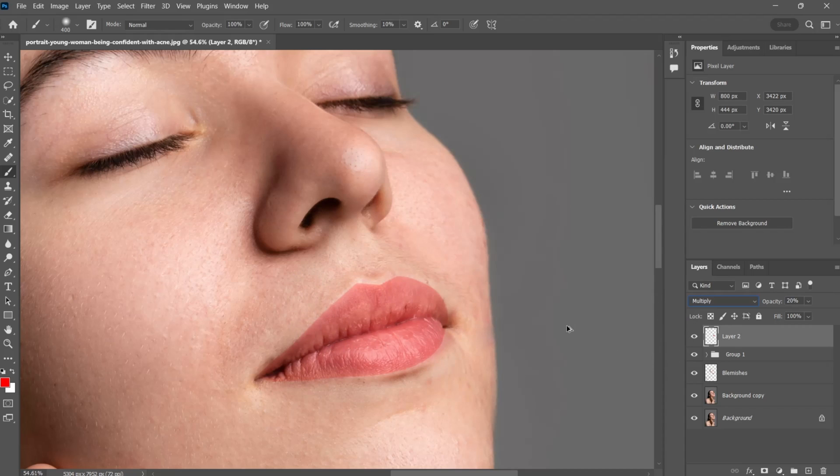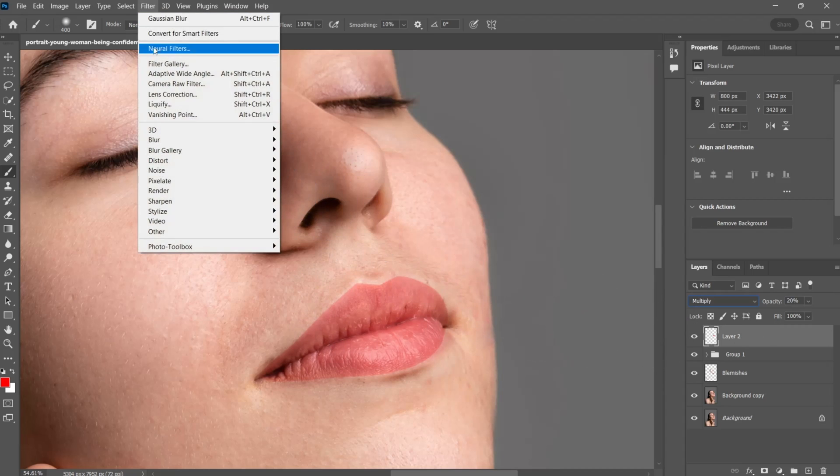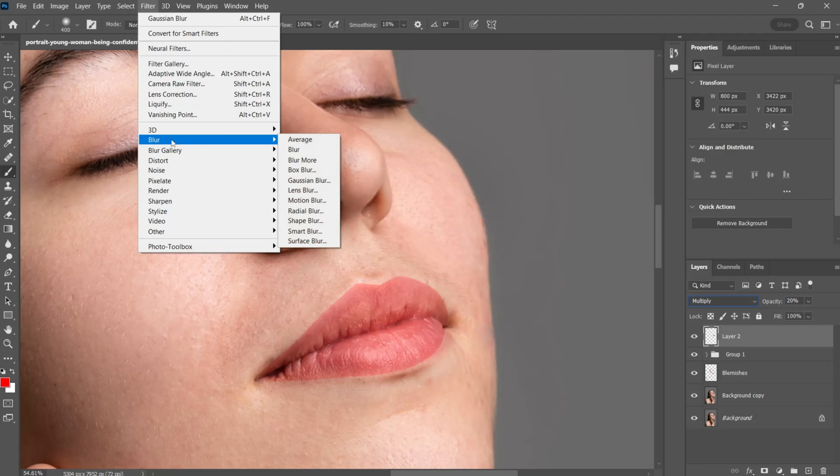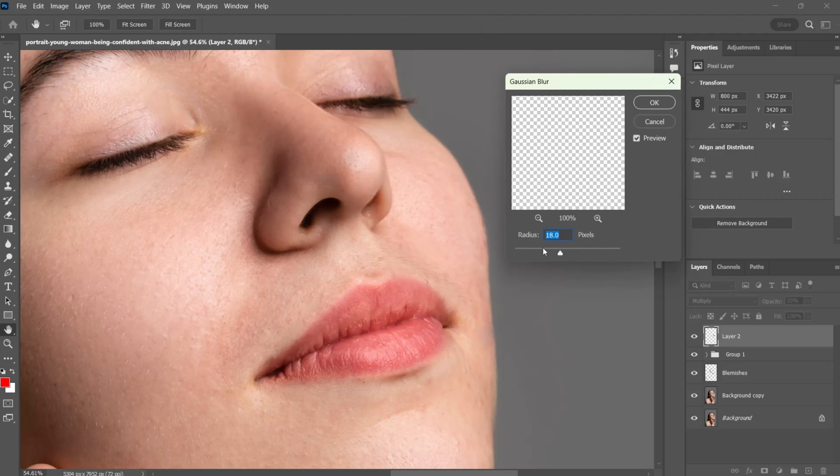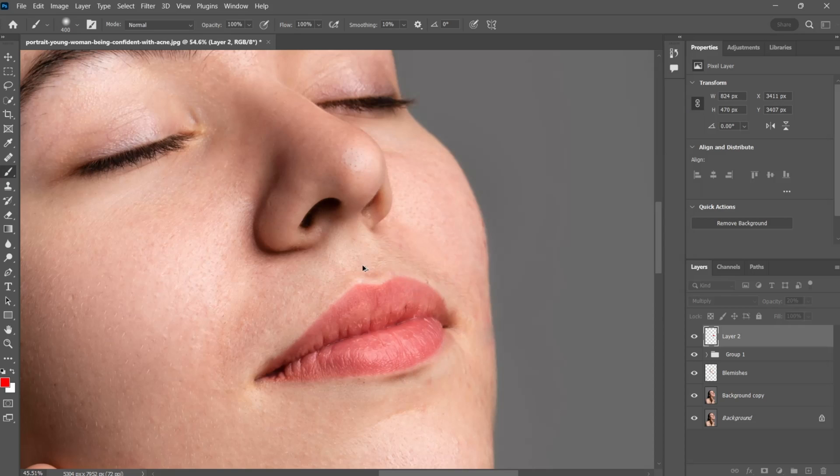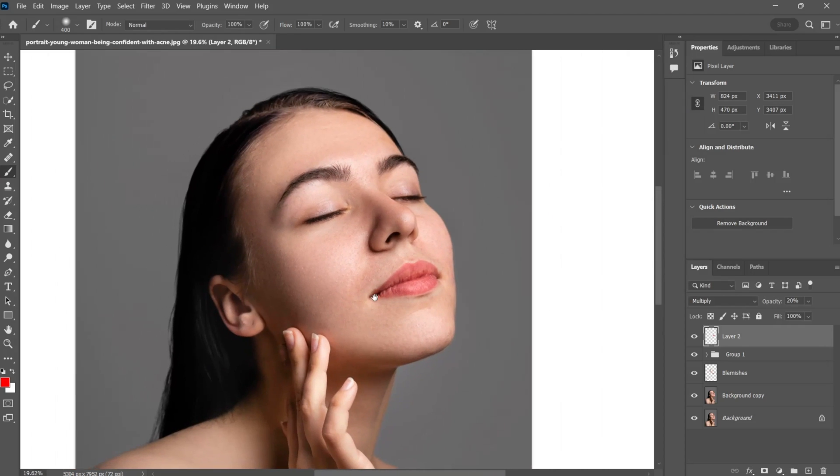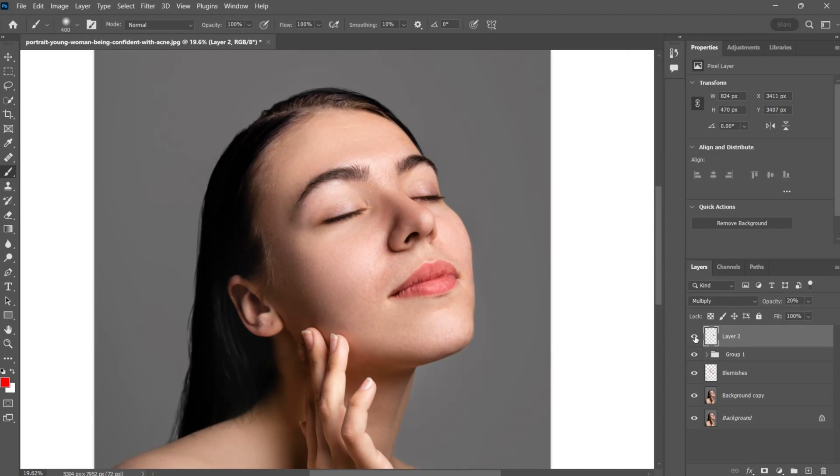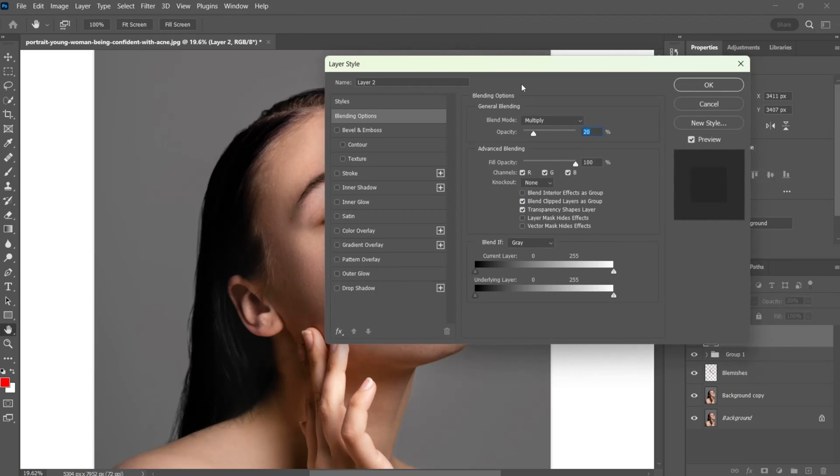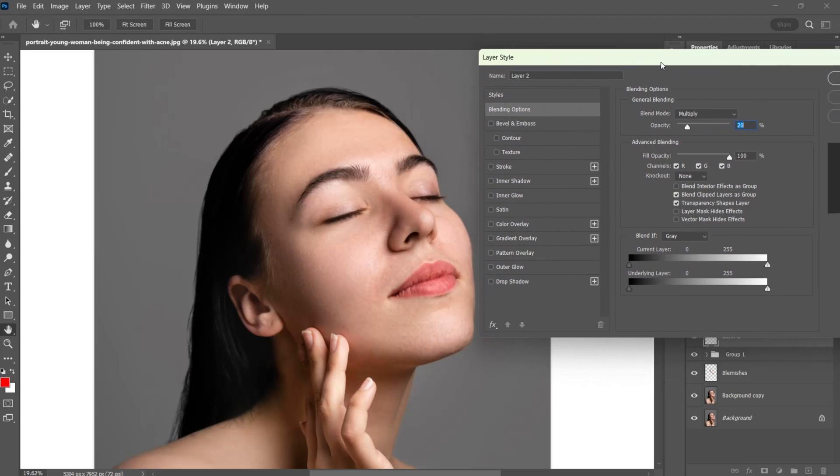For removing harsh edges of lips color, go to the filter tab, blur and Gaussian blur. Set the value between 4 to 6. Then double click on the layer and remove the color from the highlights and shadows.